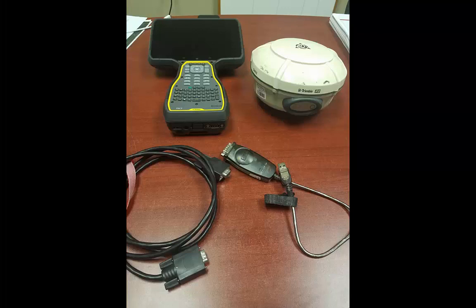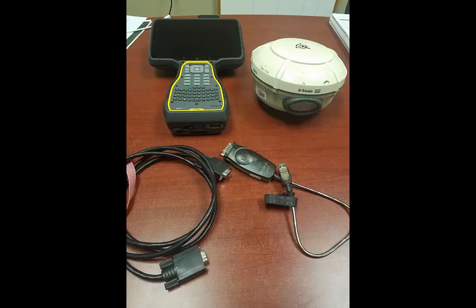To do the upgrade you'll need a few things. Obviously your R8 receiver. In this process I did use my TSC7, you could use your PC, a T7 or your T10 tablet, and I did use a 9 pin to 9 pin cable as well.